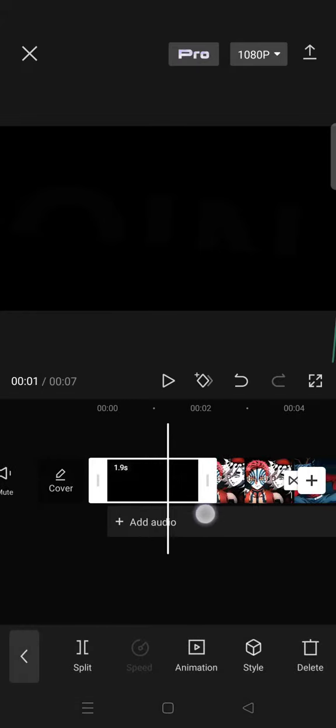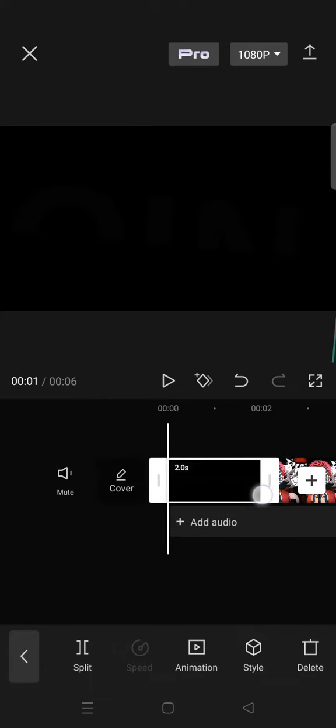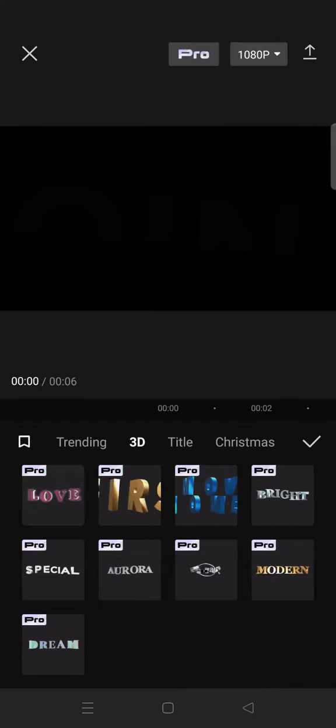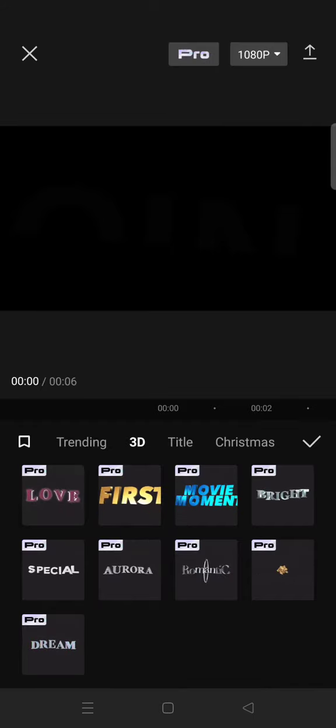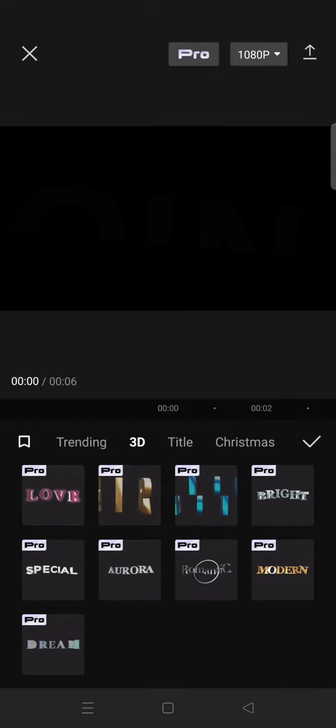I'm using a black background. Then you can adjust the duration. After that, go to text and click on the text template, then click on the 3D options. In the 3D category, you'll find the moving text.